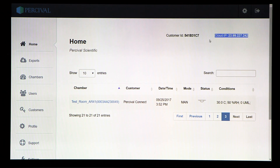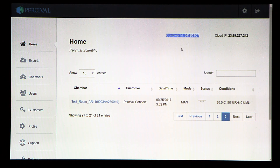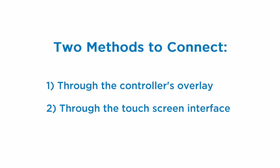The required information includes: the IP address of the host computer, and the Customer ID number. The Intelis UltraConnect control system can be configured to connect with the Percival Connect software via two different methods: one, through the controller's overlay, or two, through the touchscreen interface.